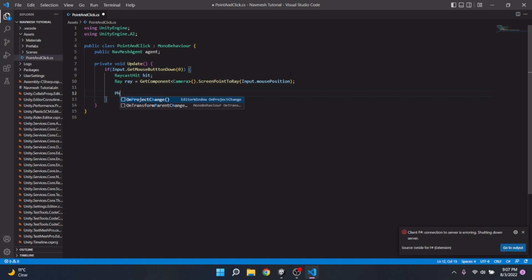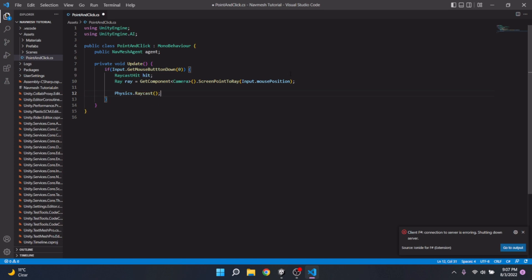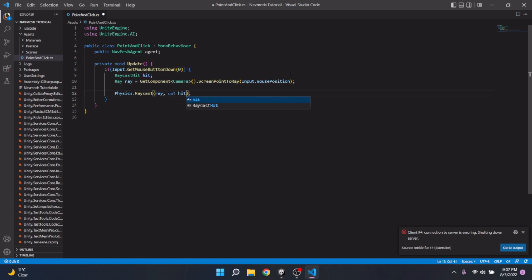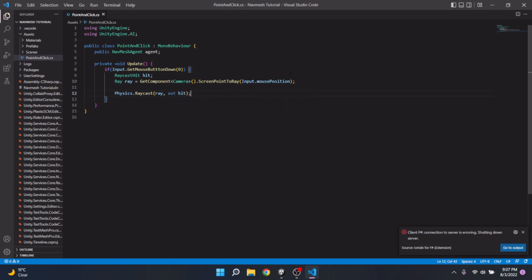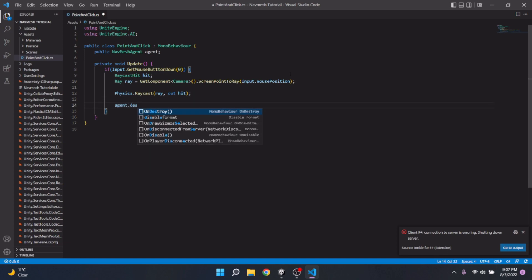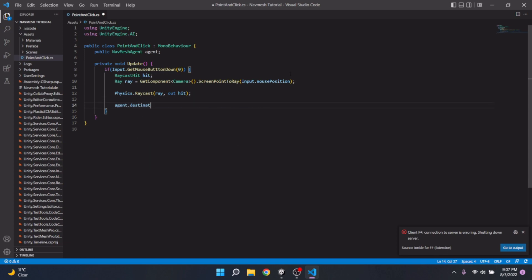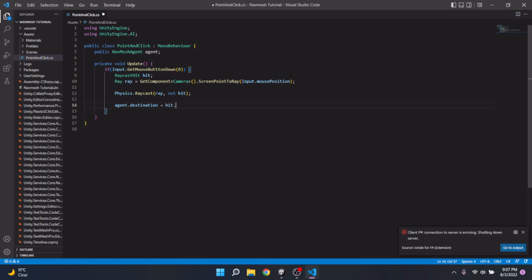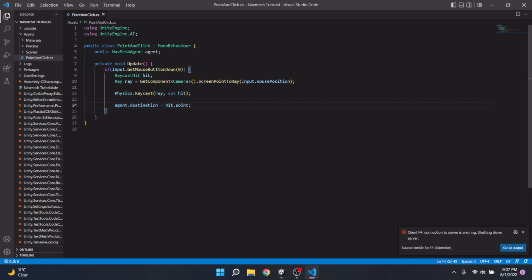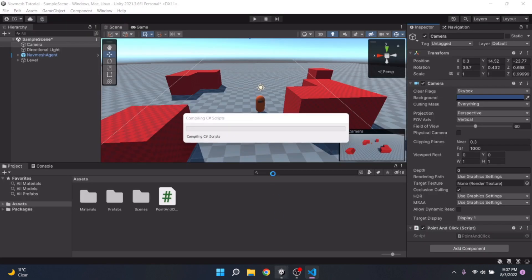Next we can go physics dot raycast and here we're going to raycast our ray. And we're going to out our hit, our raycast hit which stores raycast data. And then we can go agent dot destination is equal to hit. And we're going to get the point vector three of the raycast hit. Going back into unity.